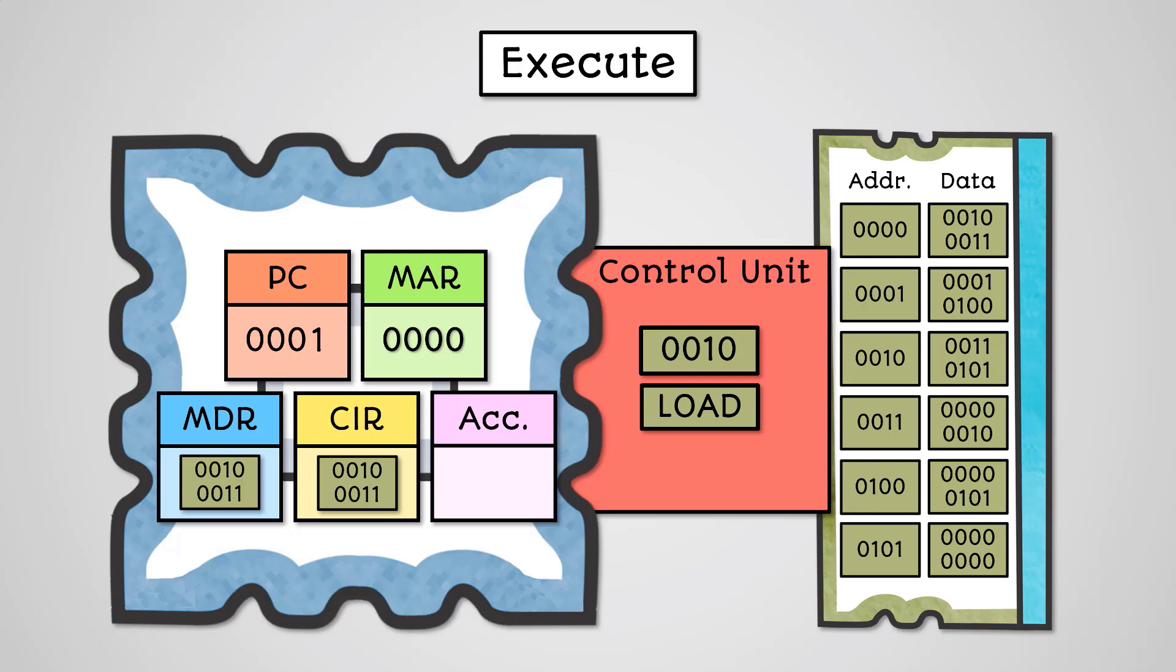In our example, the opcode 0010 has been passed to the control unit and it has identified that this is a load instruction. So our instruction is load 0011.